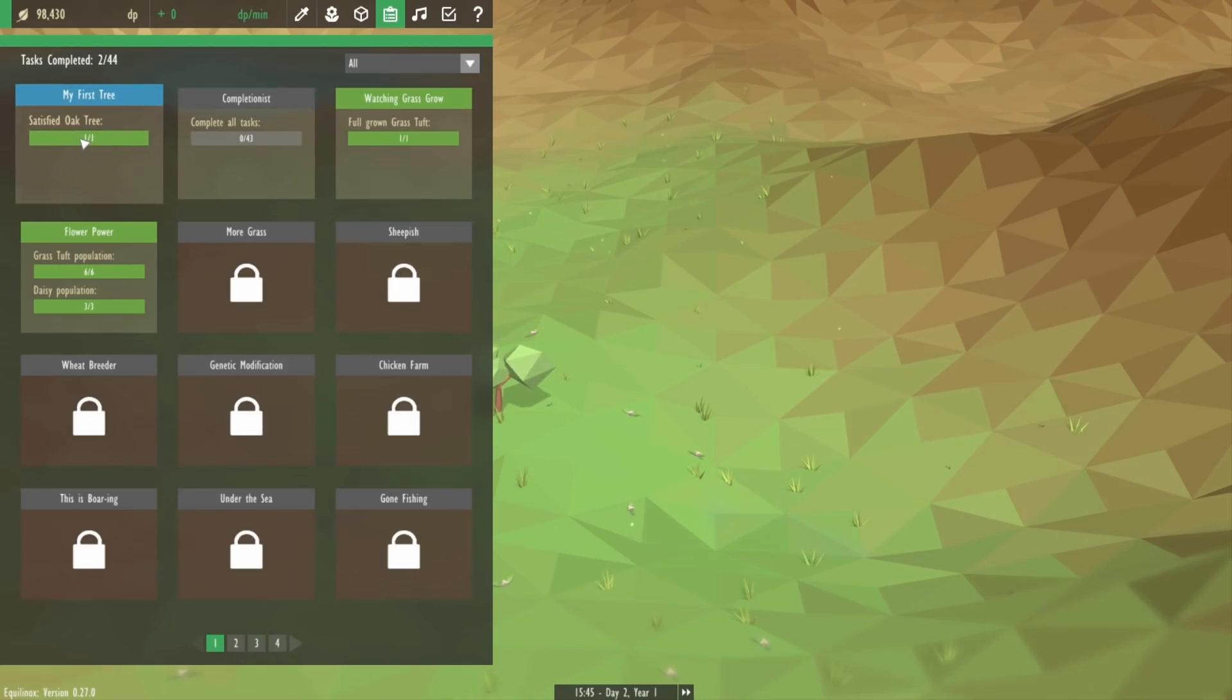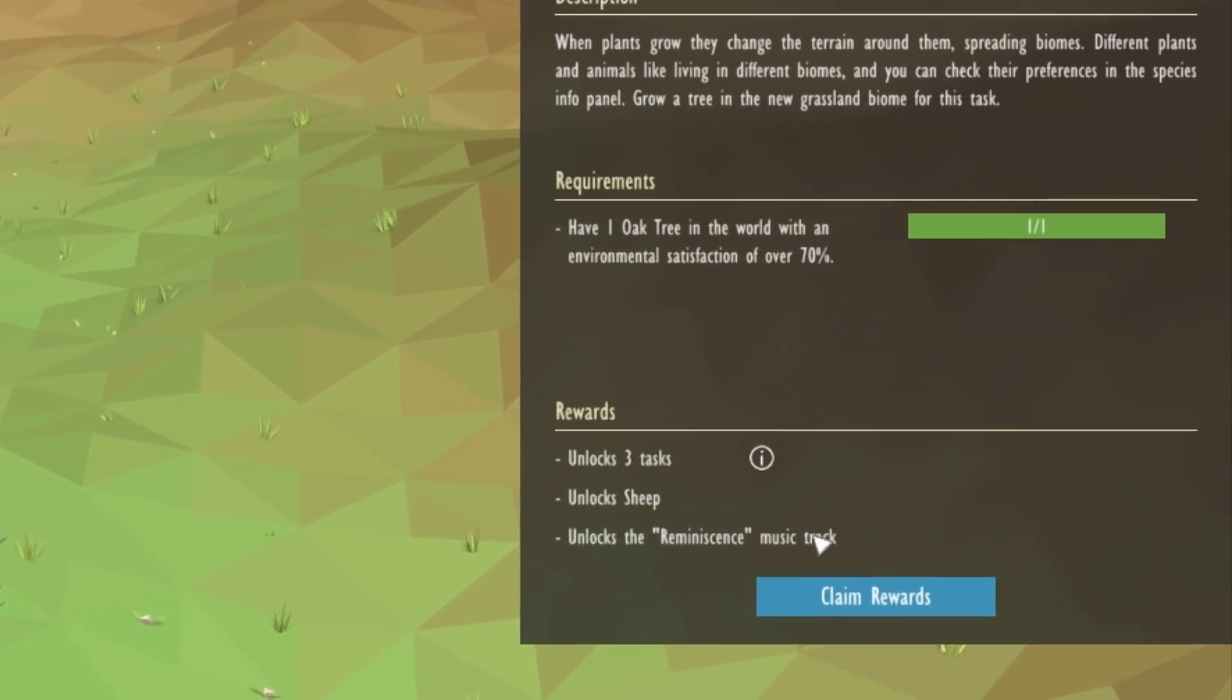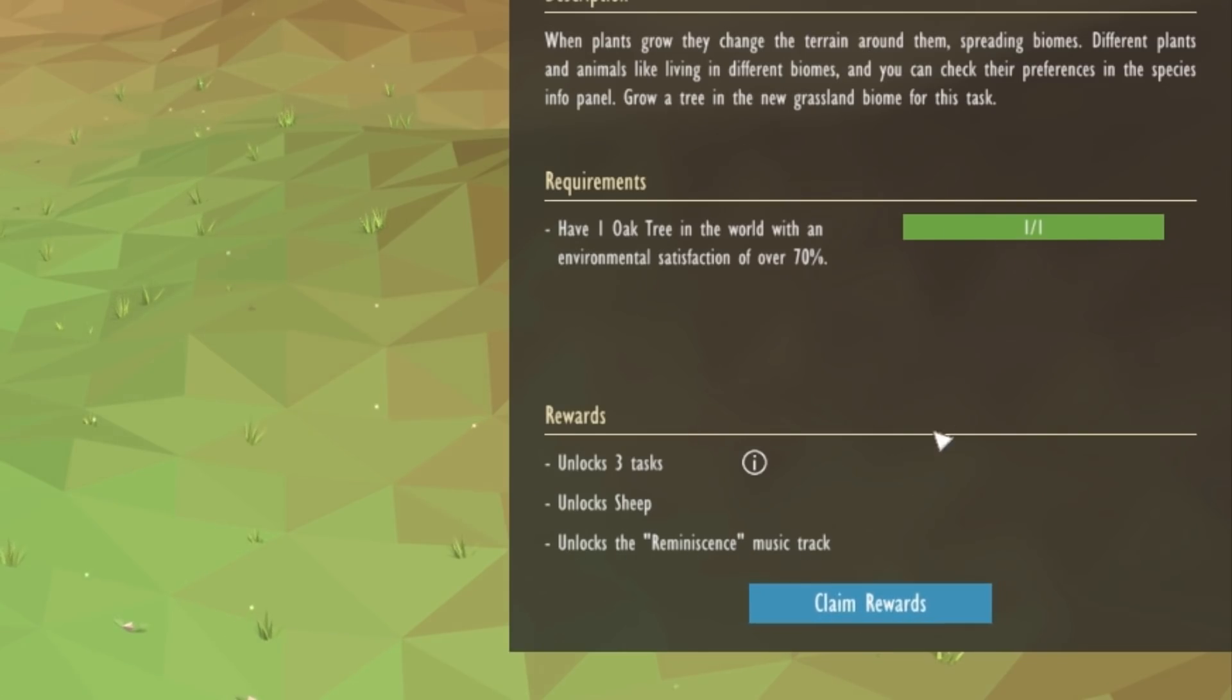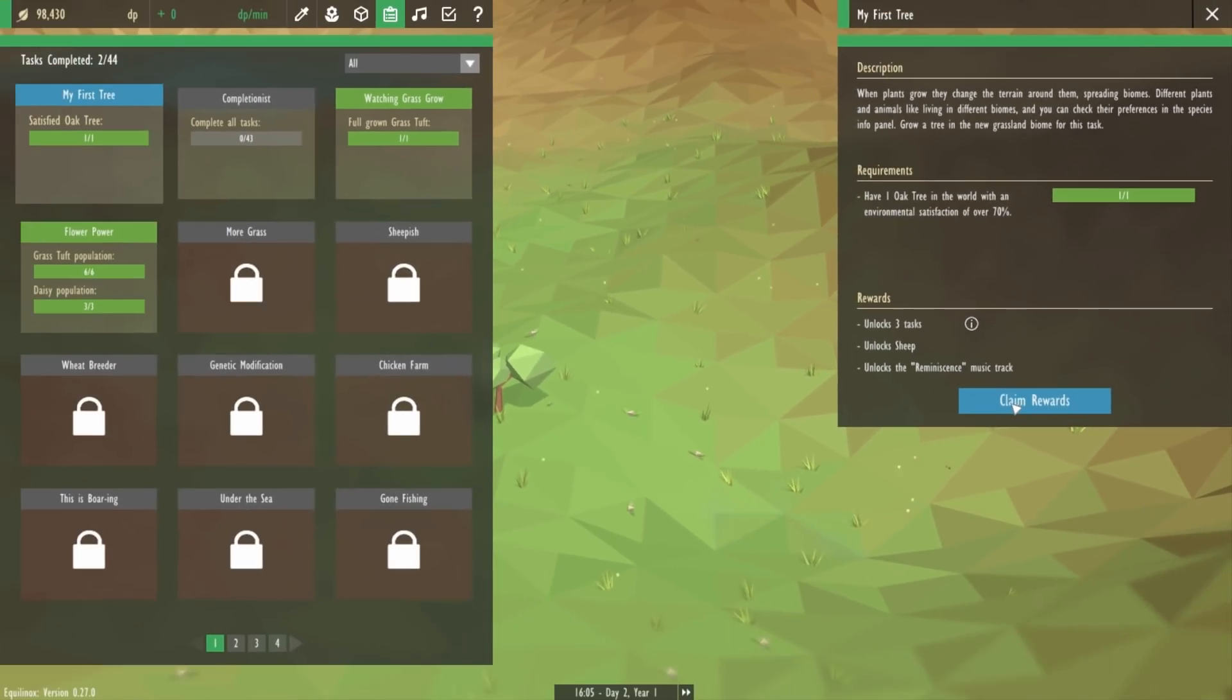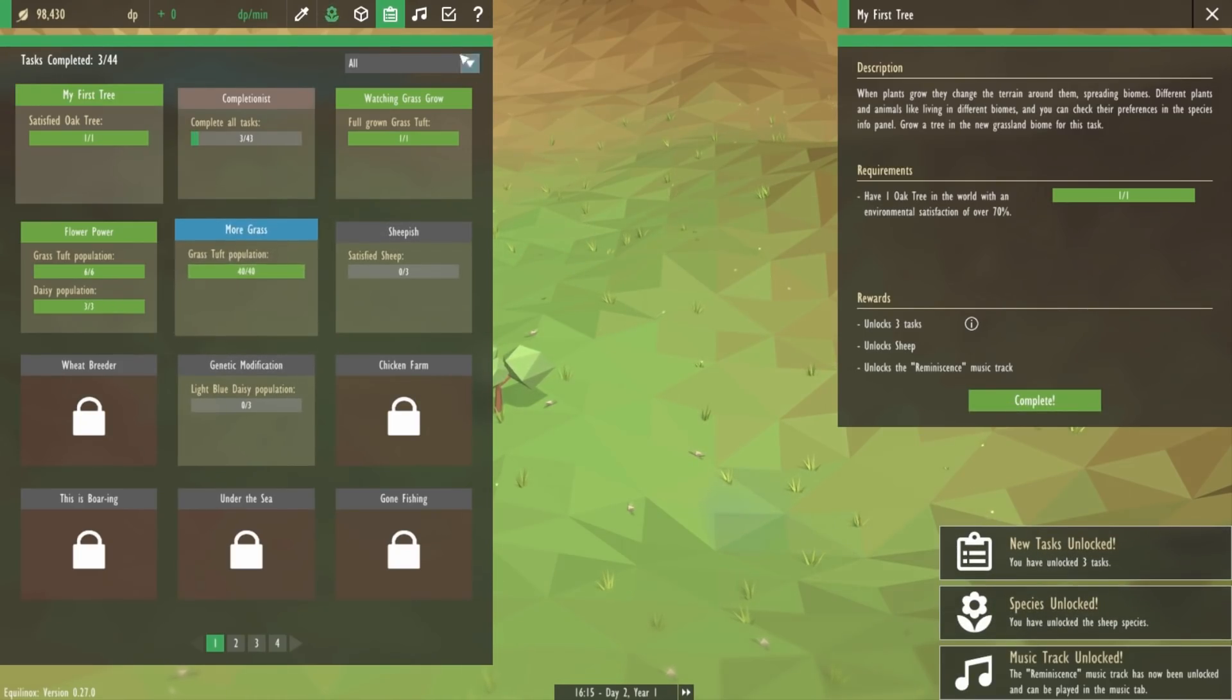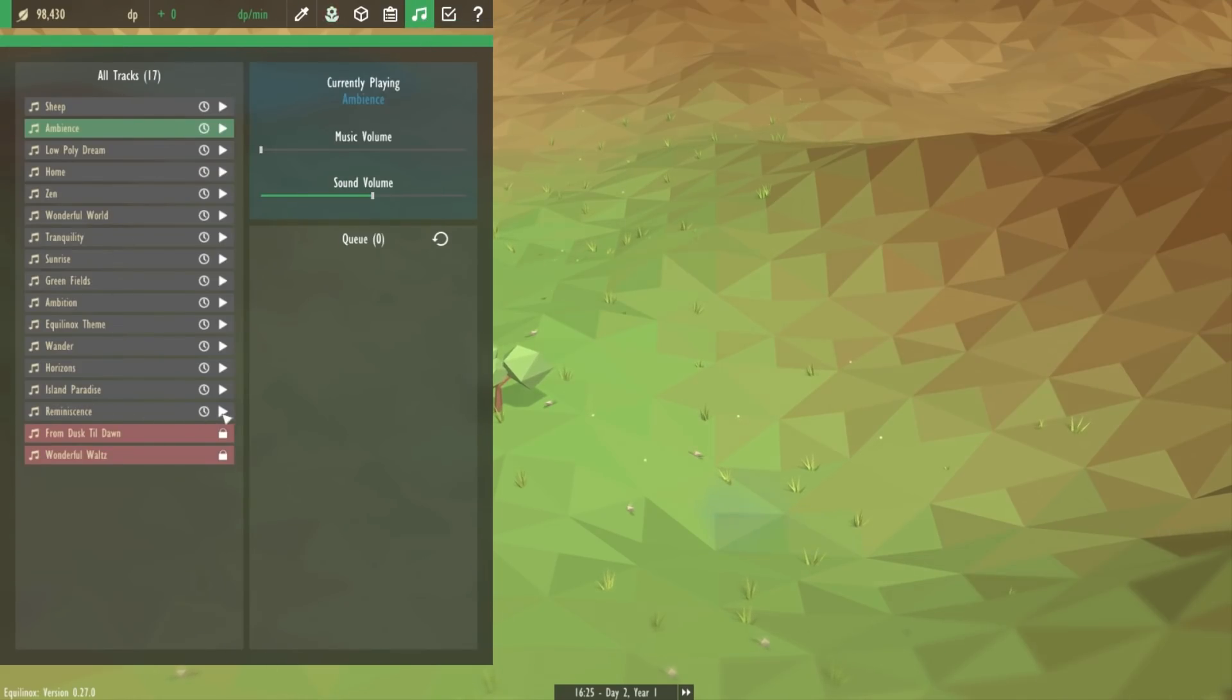For example, this task here you can see that one of the rewards is that it unlocks the reminiscence music track. Because I've already completed this task I can claim the rewards now and when I do this you get a notification saying that I've unlocked the track and if we have a look again in the music tab you can see that track is now unlocked and can be played.